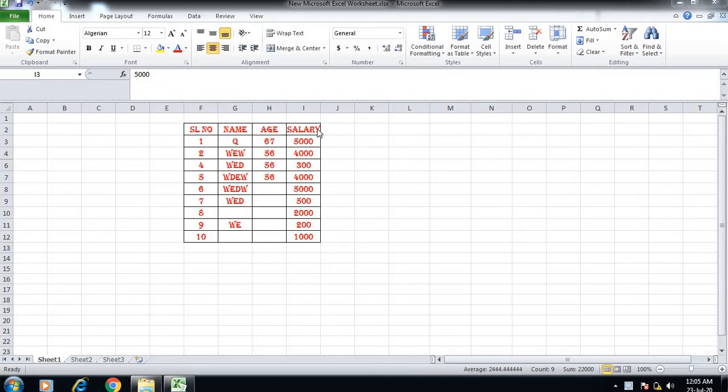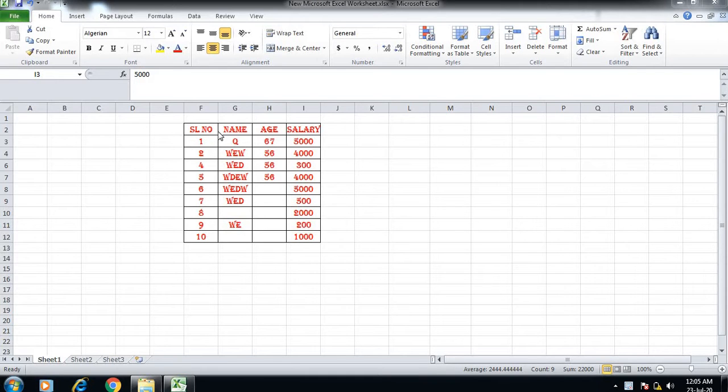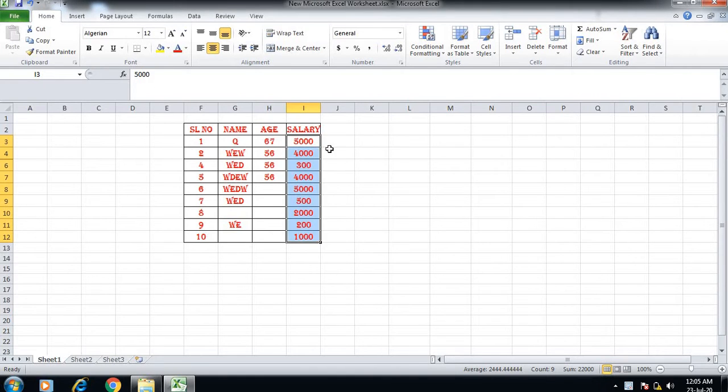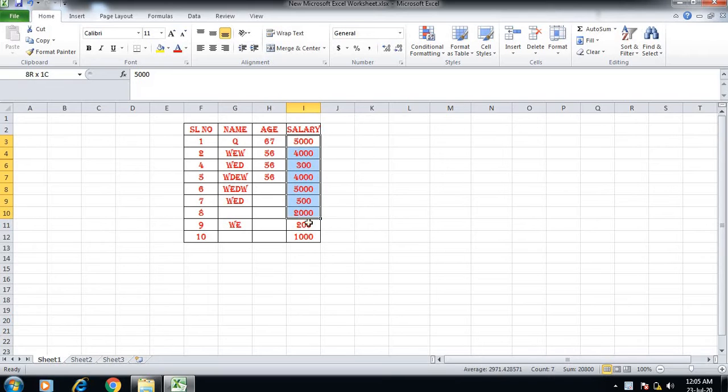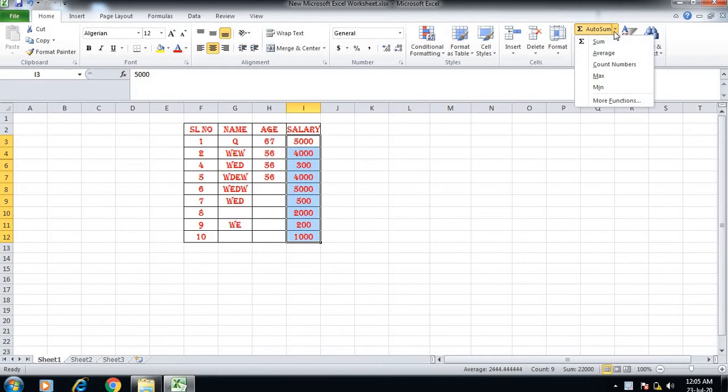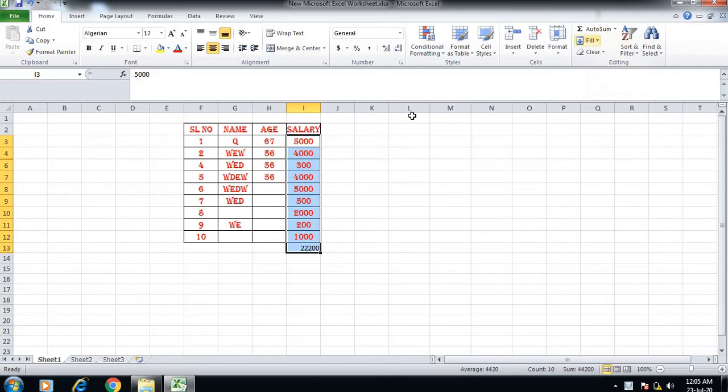For example, I have a table with name, age, and salary columns. To sum the salary column, I will select the values and choose the auto-sum option. You can click sum and select the values to calculate the total.